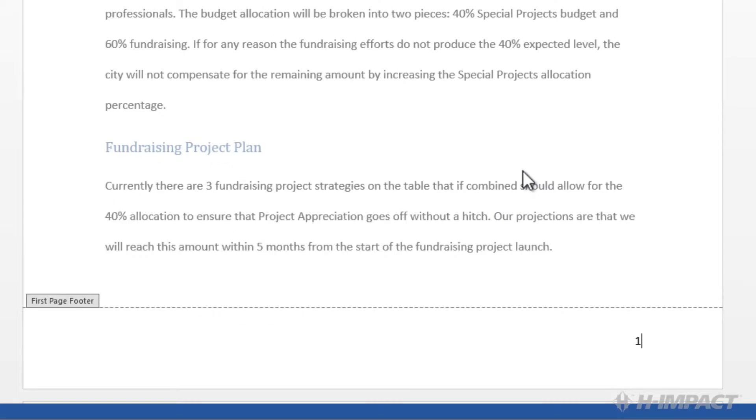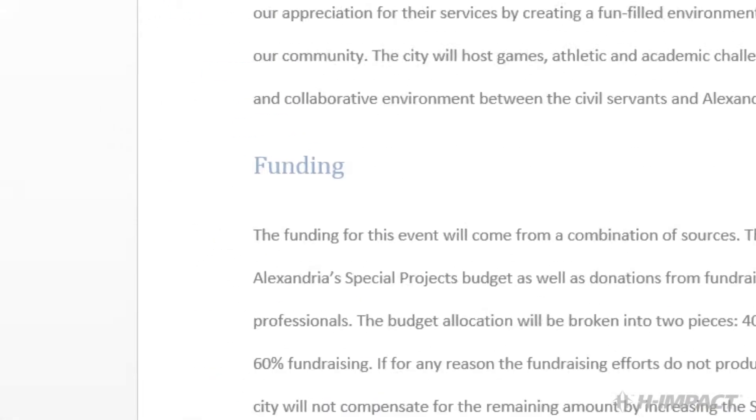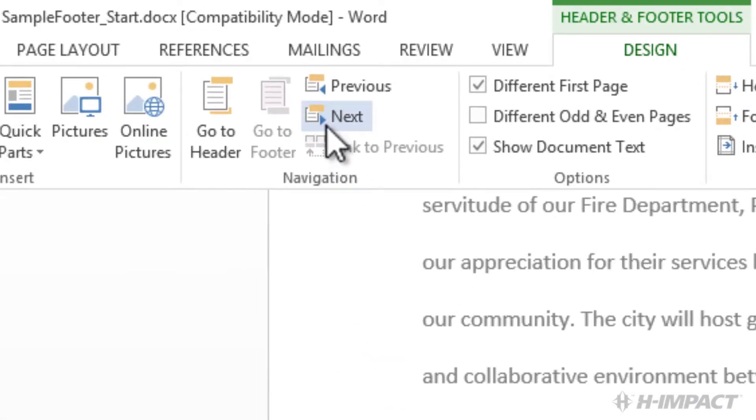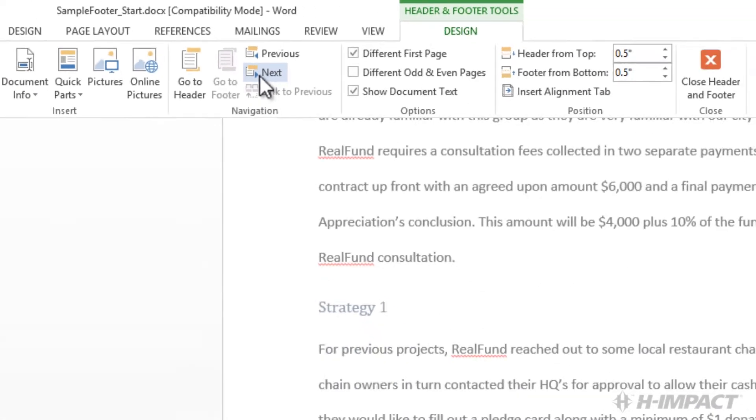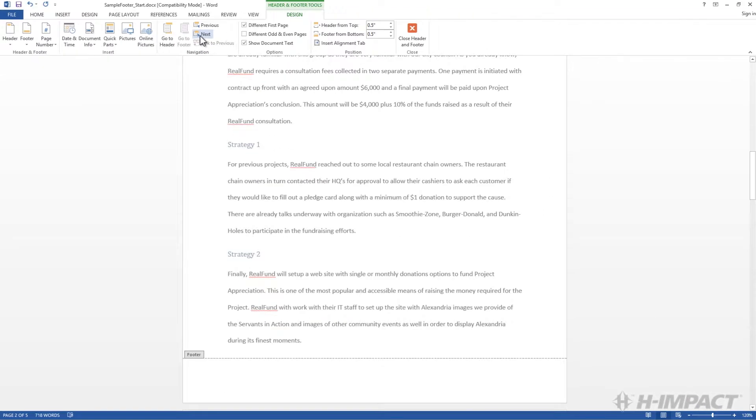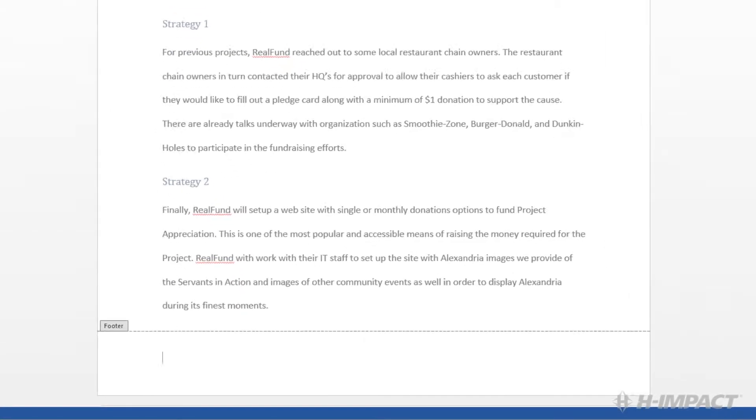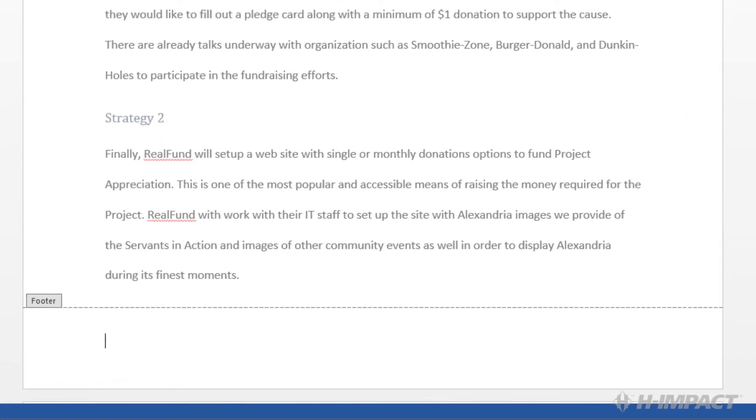Click the Next button in the Navigation group. For this page and the remaining pages, let's add a footer with the title and page number.